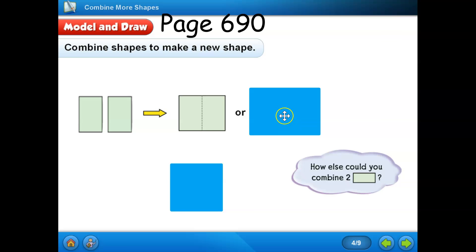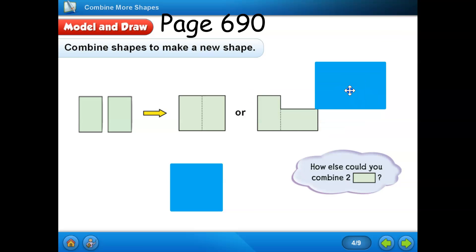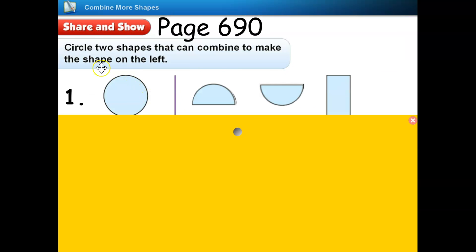Of course not. There are many ways that you can combine two shapes together. Let's practice combining the shapes together. Share and show on page 690. Circle two shapes that can combine to make the shape on the left.